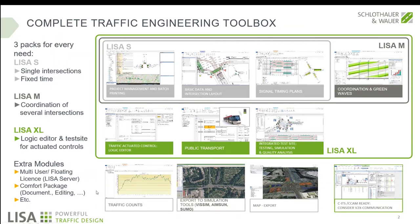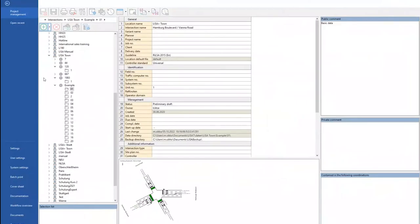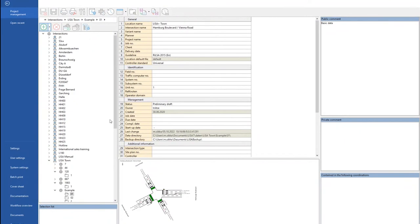There's also a possibility to create maps for C-ITS functionalities. Project management is where you manage all your intersections and coordinations created using Lisa. Here you can create, copy, import, and export intersections.